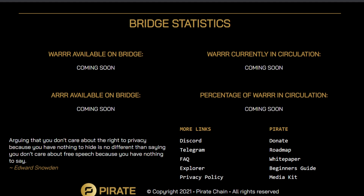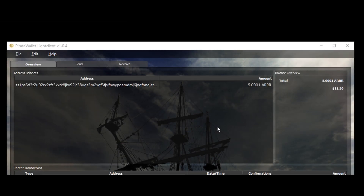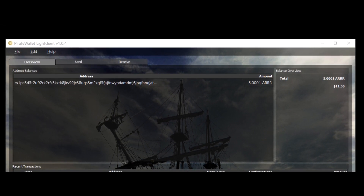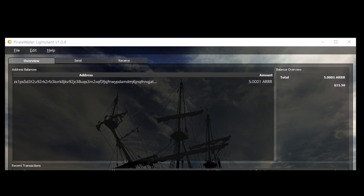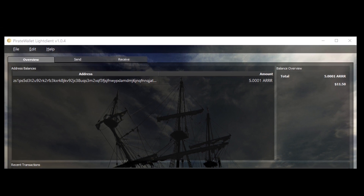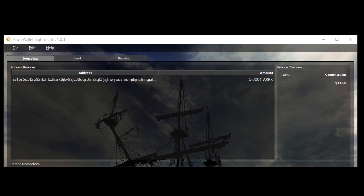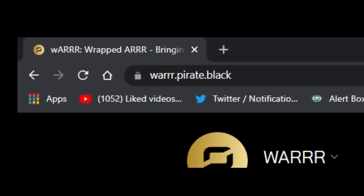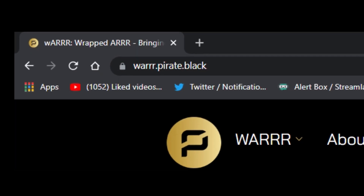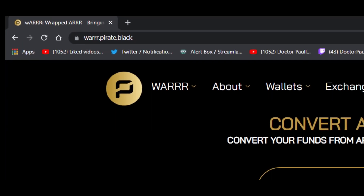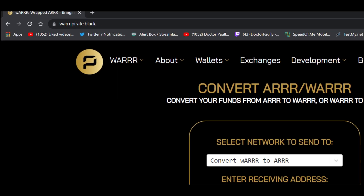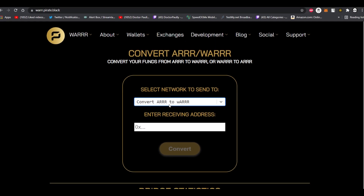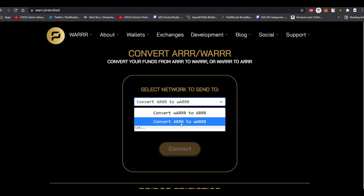And get rewarded from the transaction fees that occur on the network. Now, in order to convert your ARRR to WARR, you're going to need three things: a Pirate wallet, a web browser, and MetaMask. For this example I'll be using my Pirate Chain light wallet. Make sure you're also logged into your MetaMask. Once you've done that, open up your web browser and go to warr.pirate.black — that's WARR with three R's. Make sure you've selected 'Convert ARRR to WARR.'